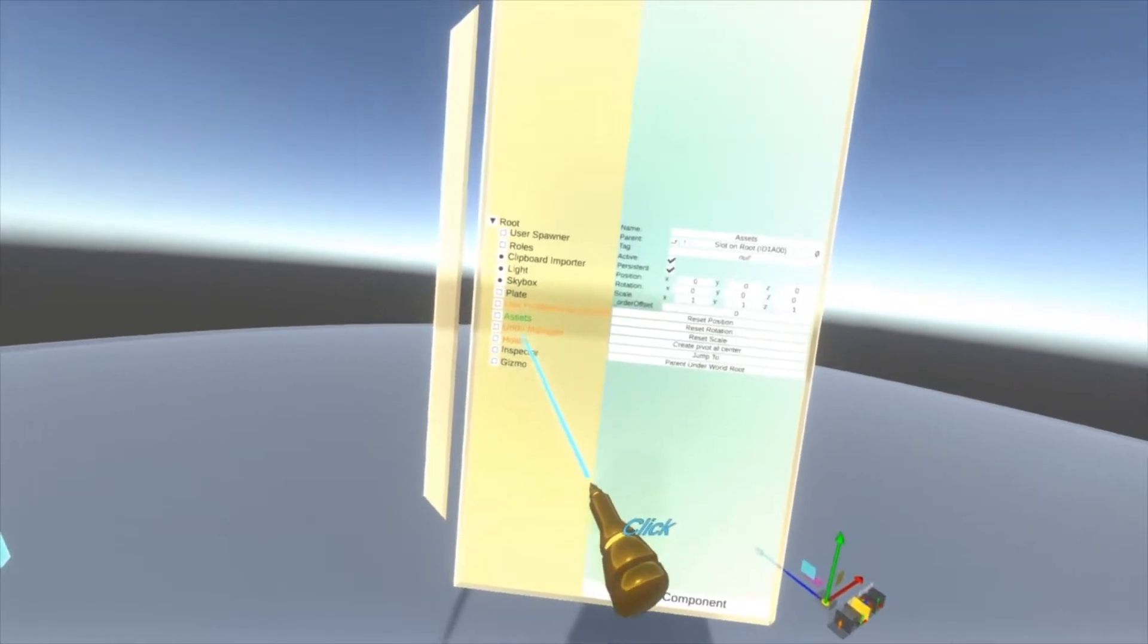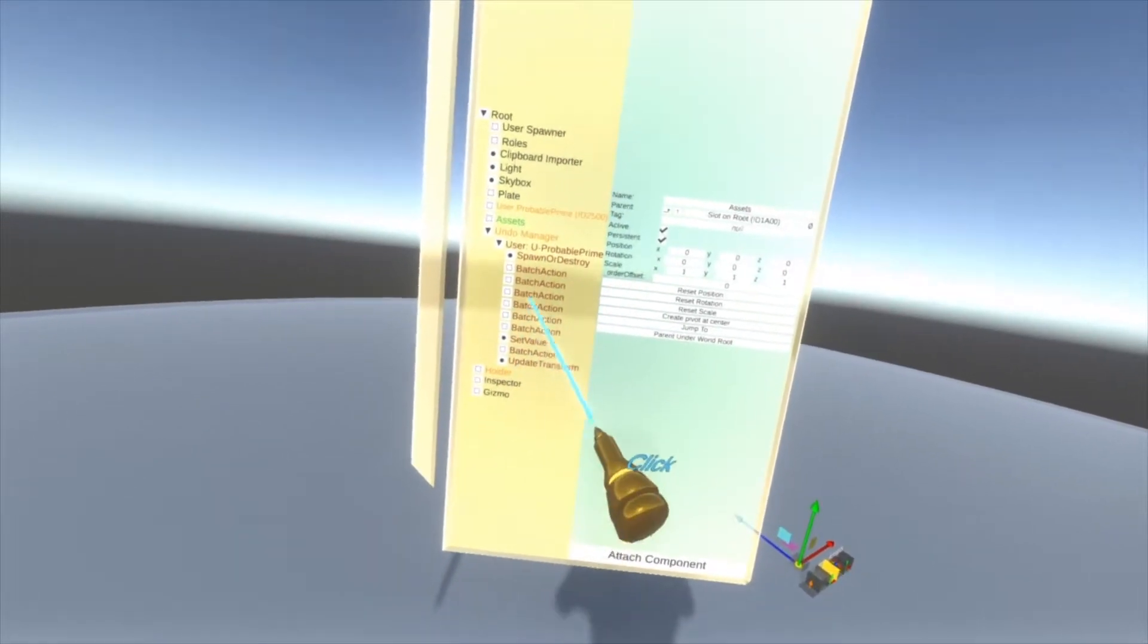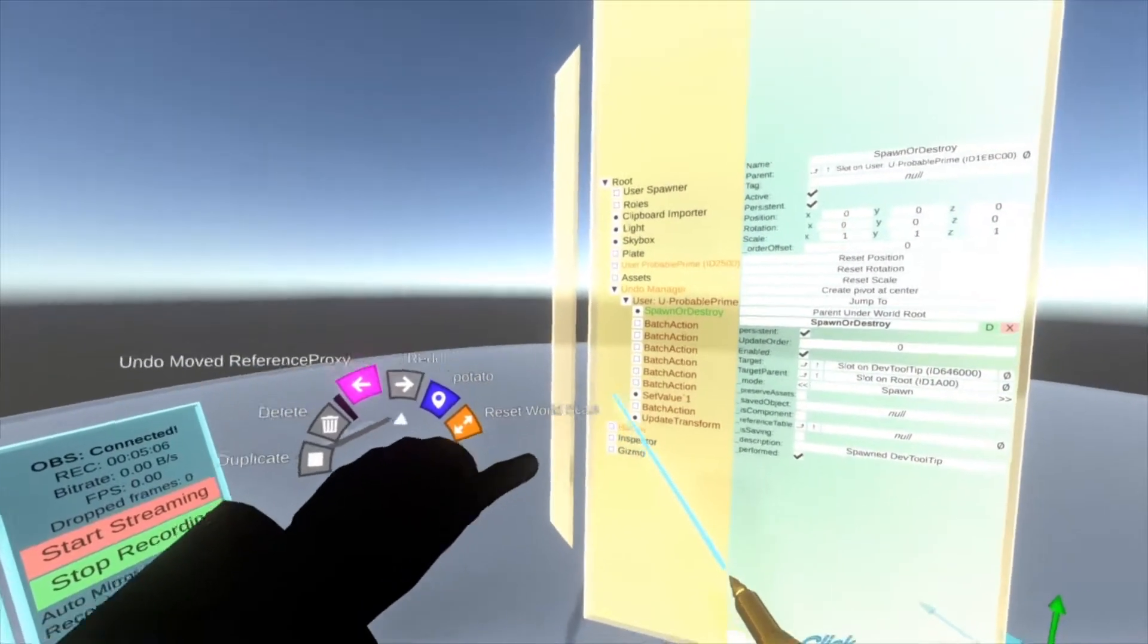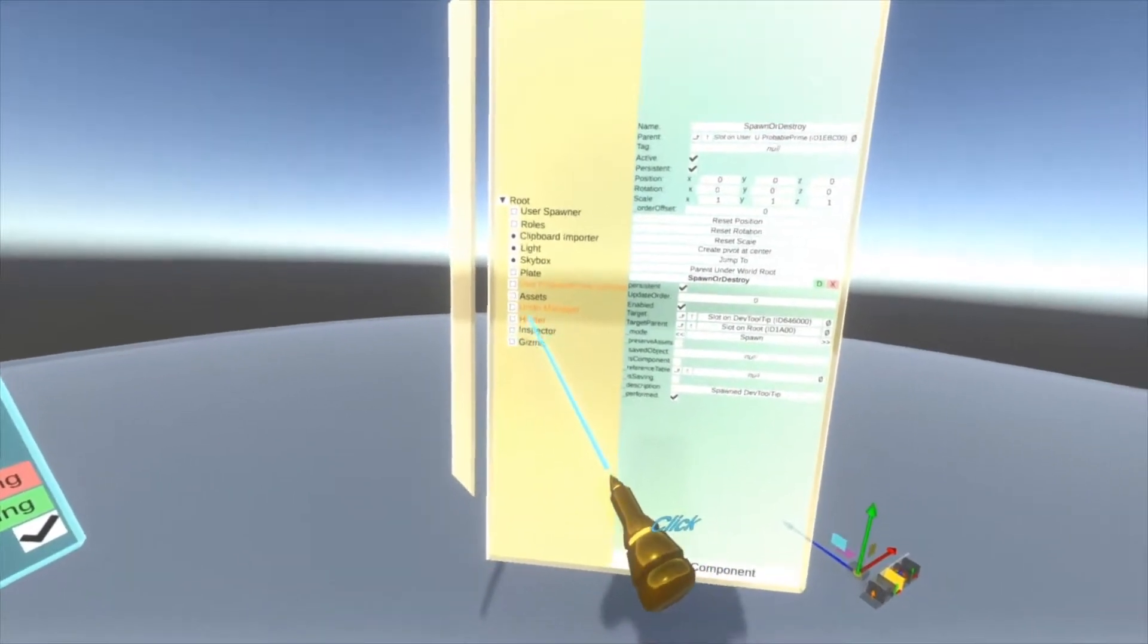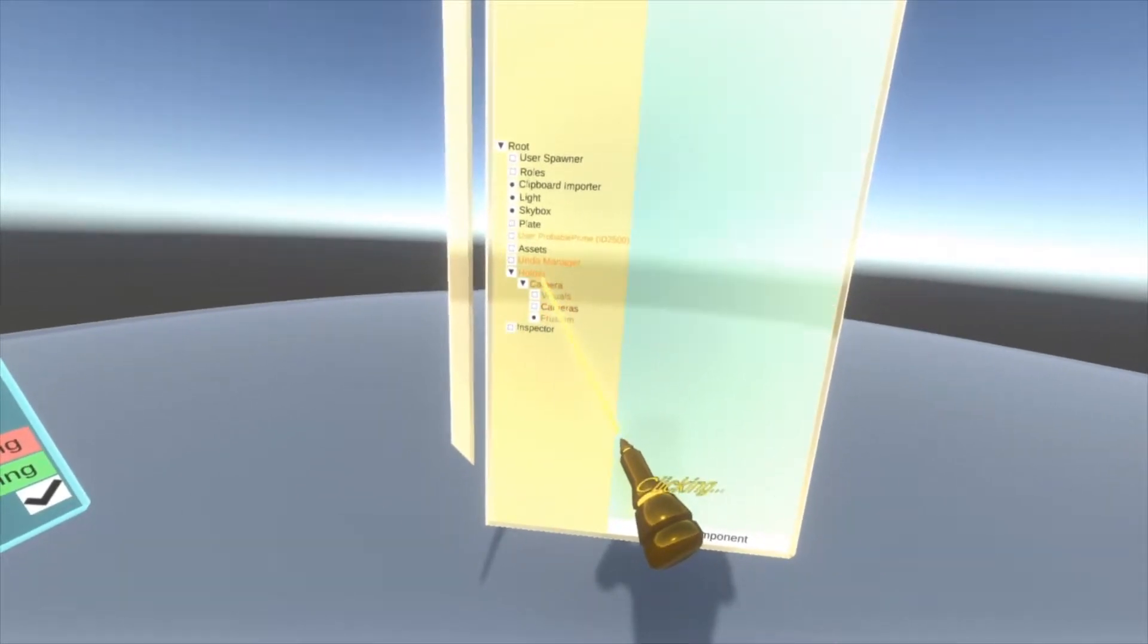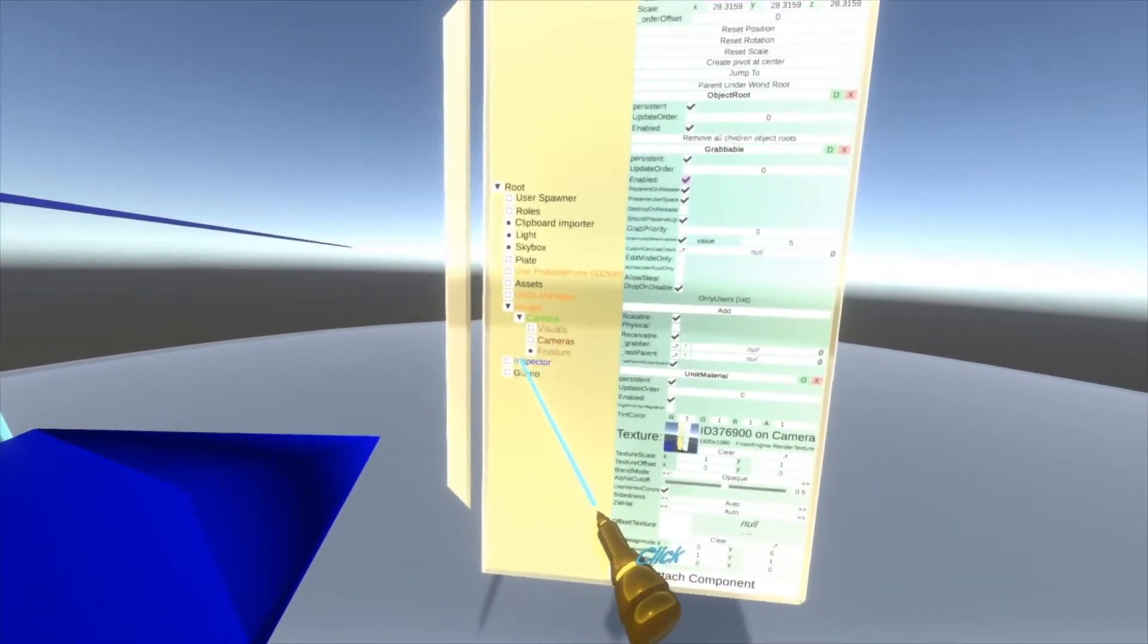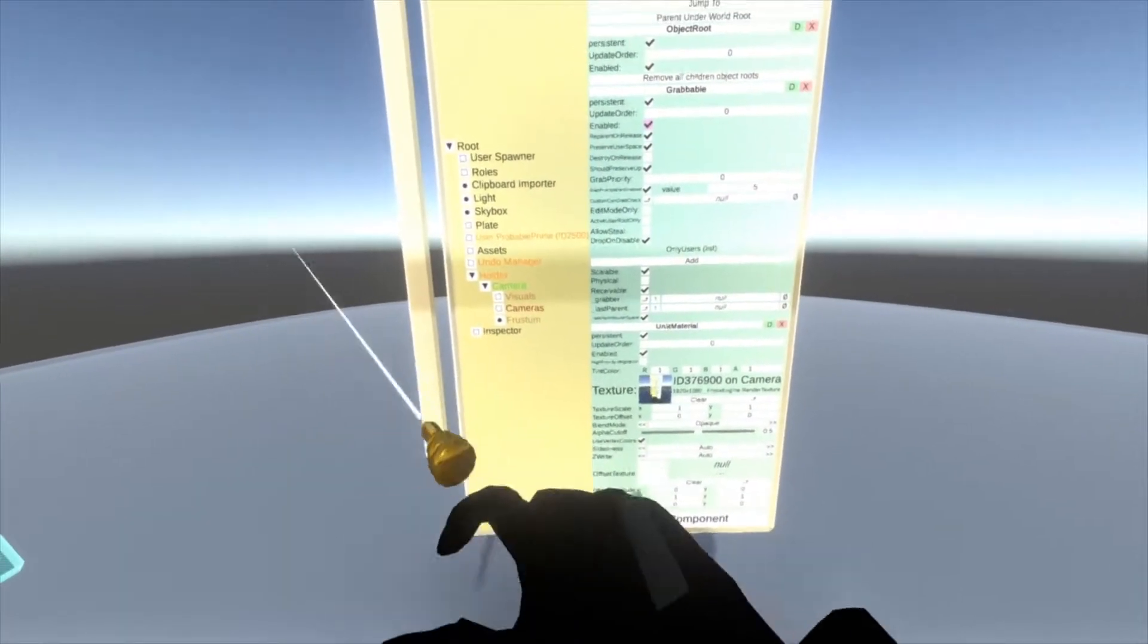There is one more which is the undo manager. Within the undo manager you'll see a slot for each user in the world and then you'll see a list of things that they have done. This is controlled by the undo menu - you don't really need to touch it, don't delete it, it's just there running the undo script for you. You'll also see a holder currently holding my camera.